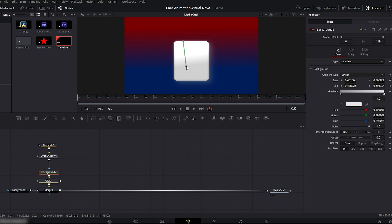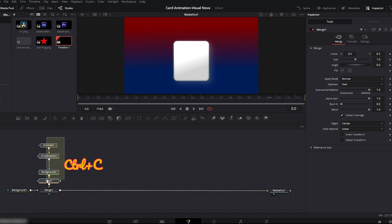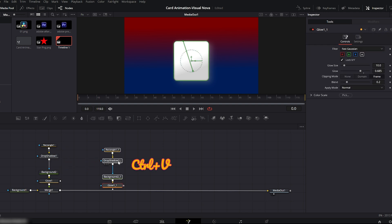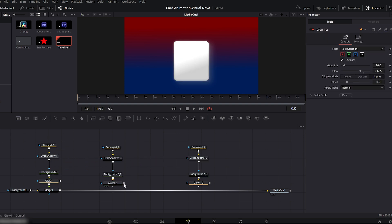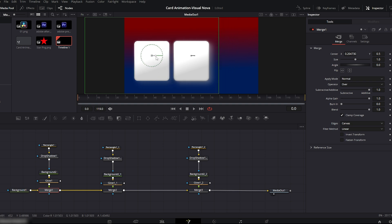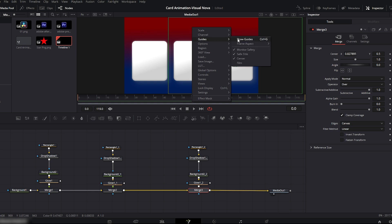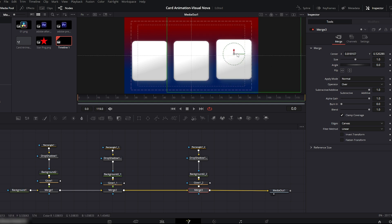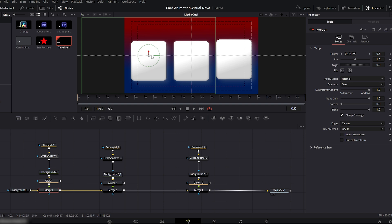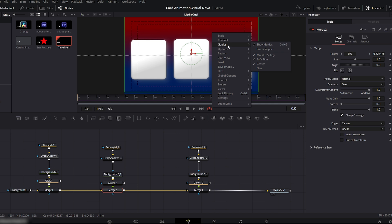Finally, select the second background again and slightly push the gradient downward. Our first card is ready. To create the second and third cards, grab all the existing nodes from the first card and paste them. Connect the last glow node to the previous merge node and do the same with the glow node for the second card. Now adjust the position of all three cards in the viewer window. To align them precisely, right-click in the viewer and enable guides. Once the cards are aligned, disable the guides by right-clicking in the viewer again.